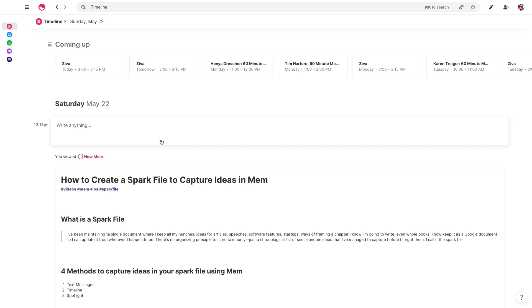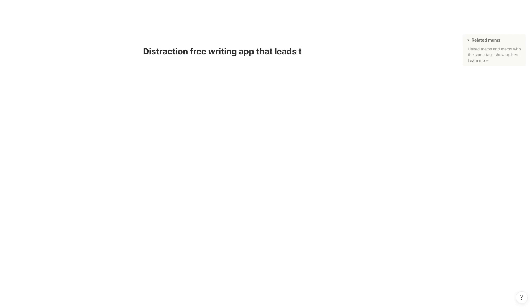Let's just say I have an idea for a new app and we'll just call it distraction-free writing app that leads to flow.